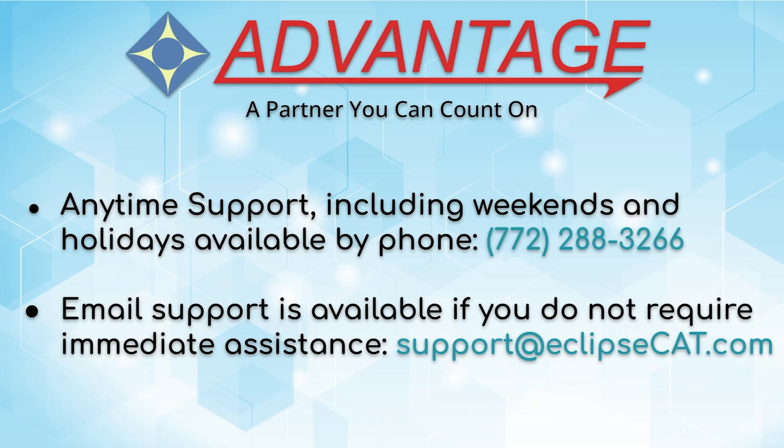Don't forget that Advantage software offers anytime support. Tech support is available anytime, including weekends and holidays, at 772-288-3266. Email support is also available at support at eclipsecat.com.